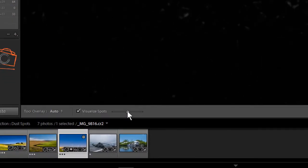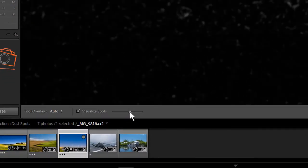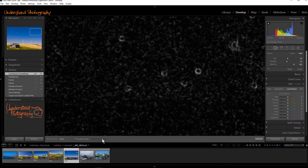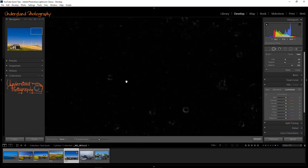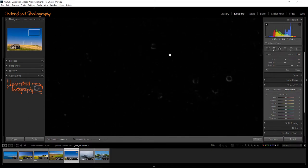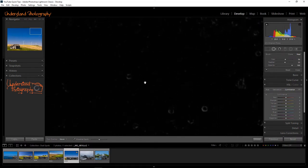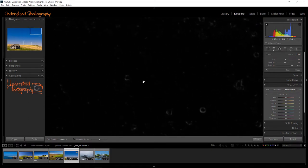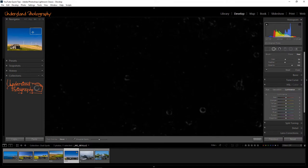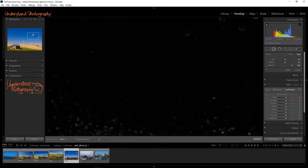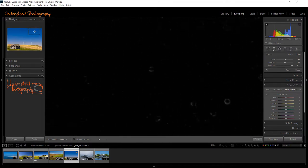Moving the Visualize Spots slider to the right will show more spots. To the left, less spots. Click and drag while holding down the spacebar to move around the magnified image. Zoom back out by holding down the spacebar and clicking in the image, or selecting Fit in the Navigation panel.